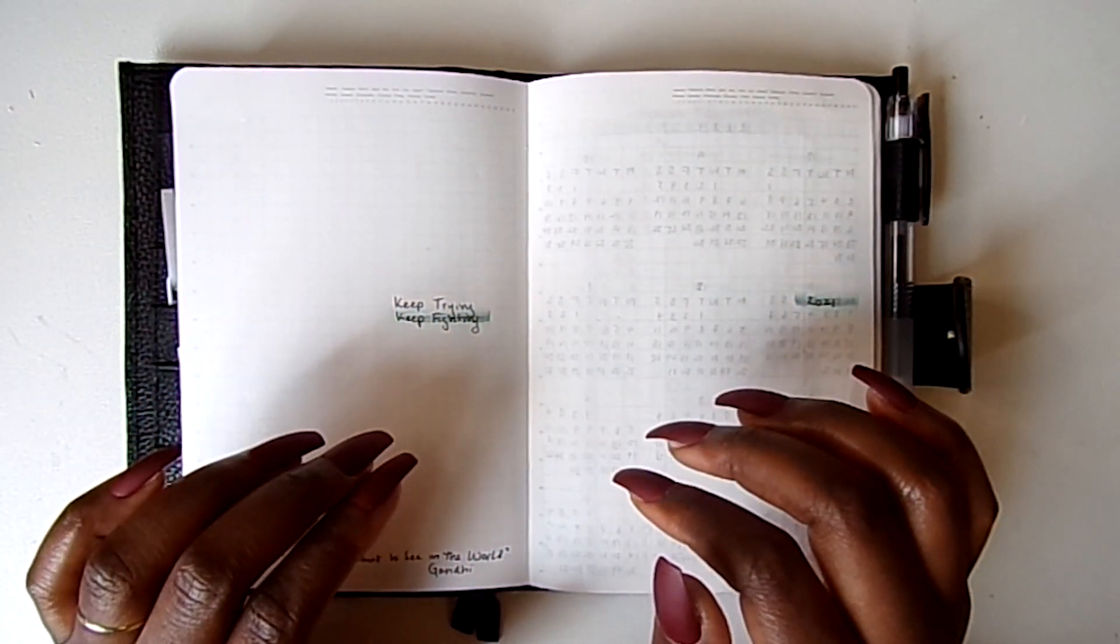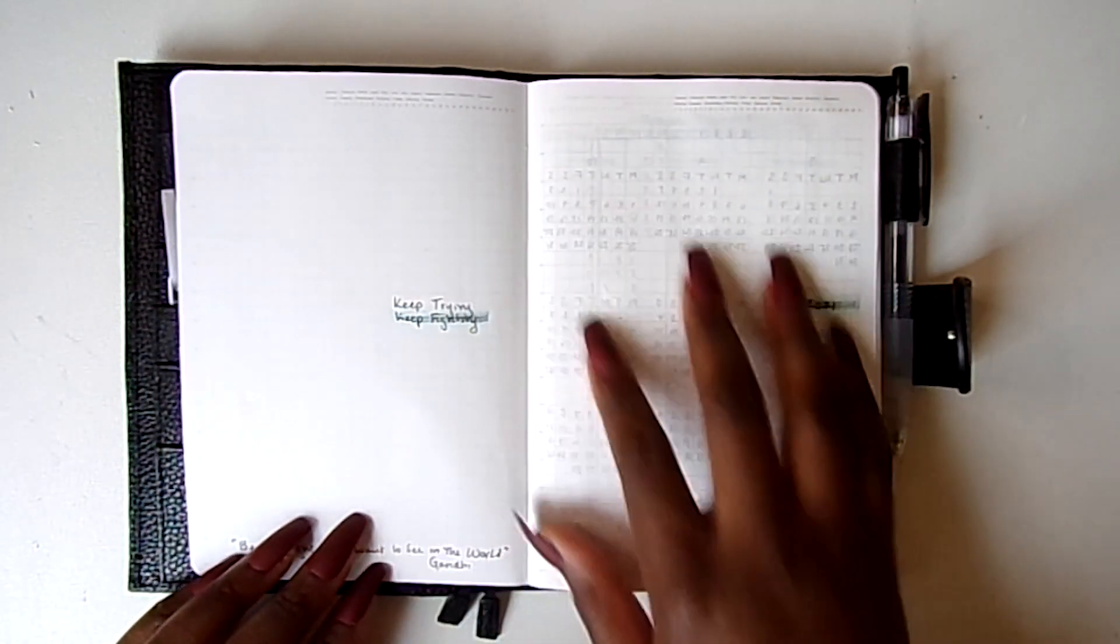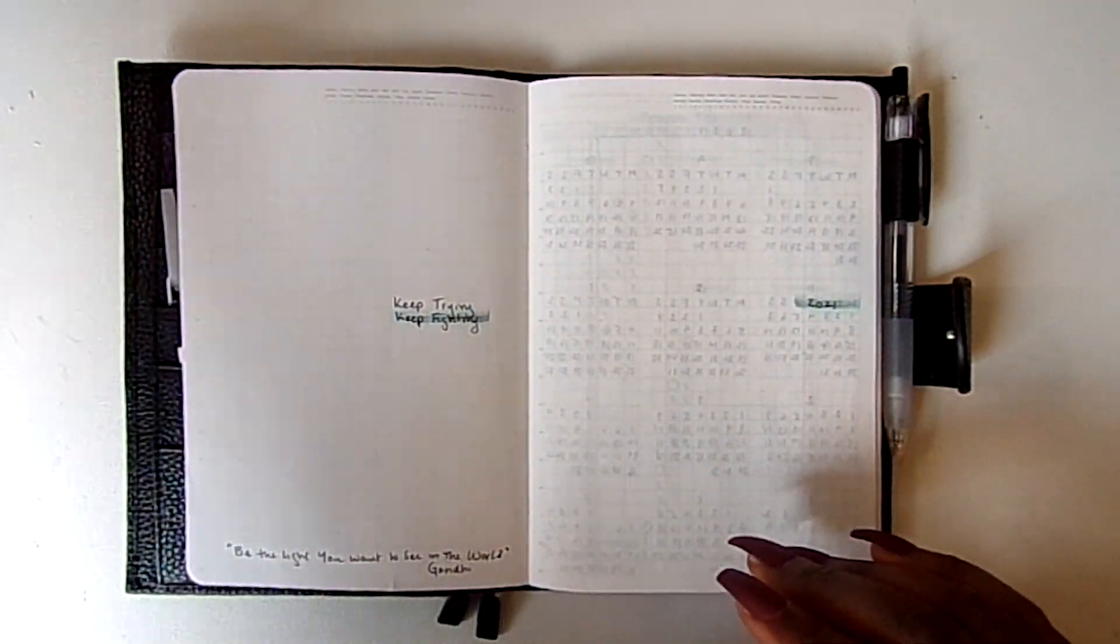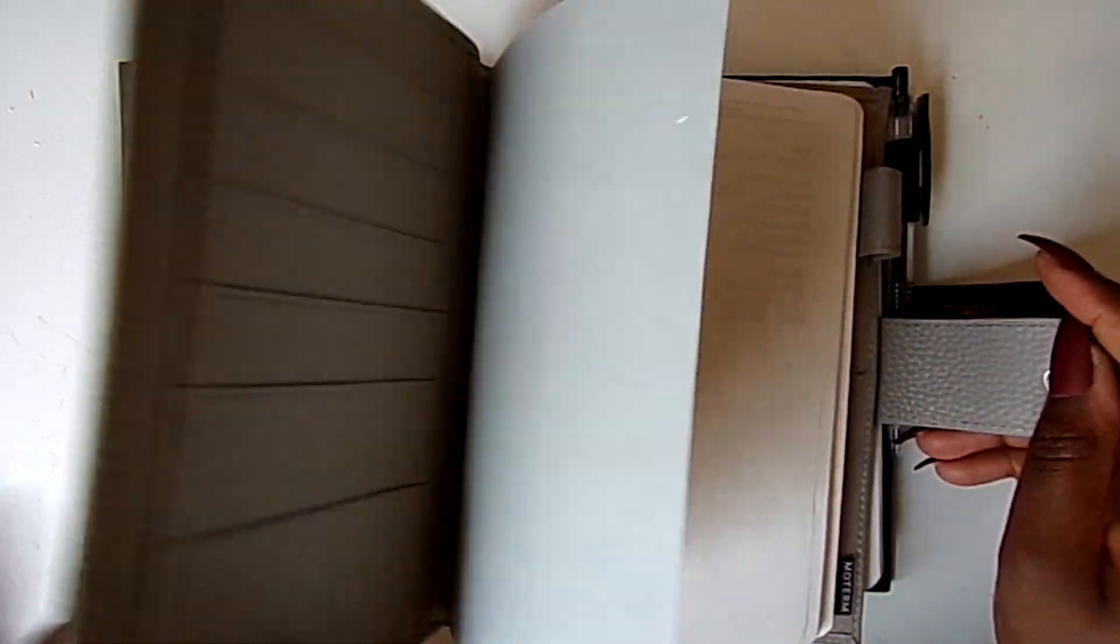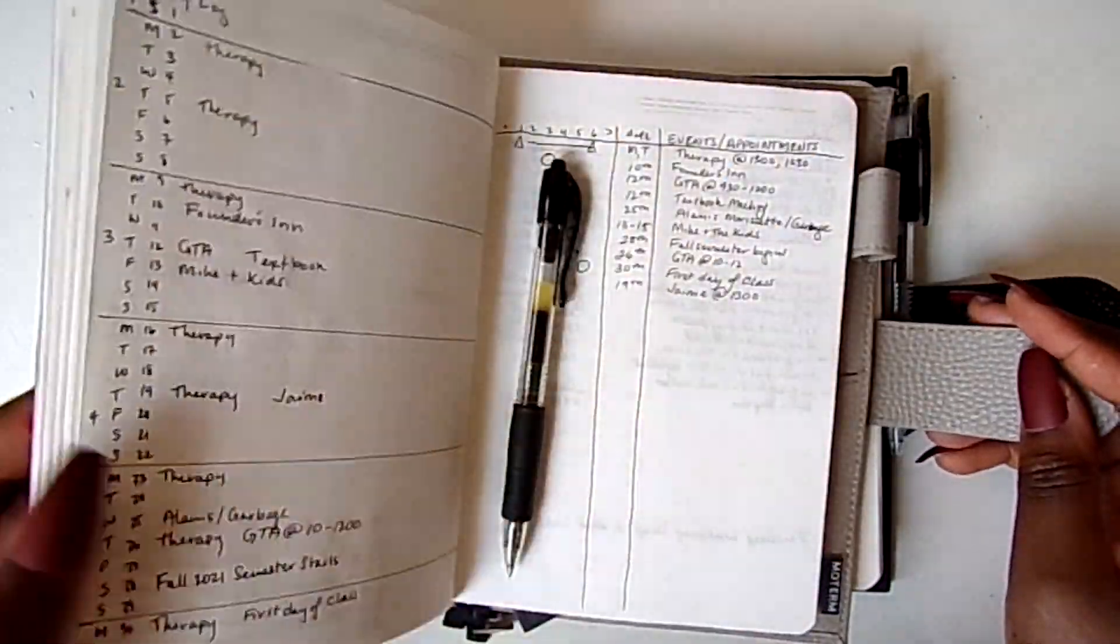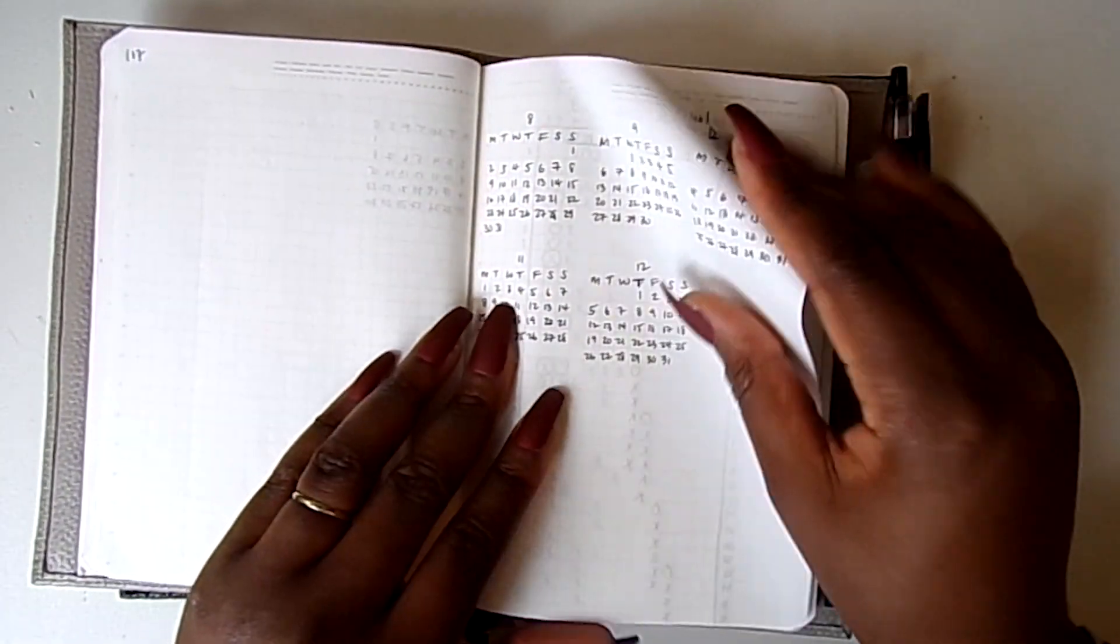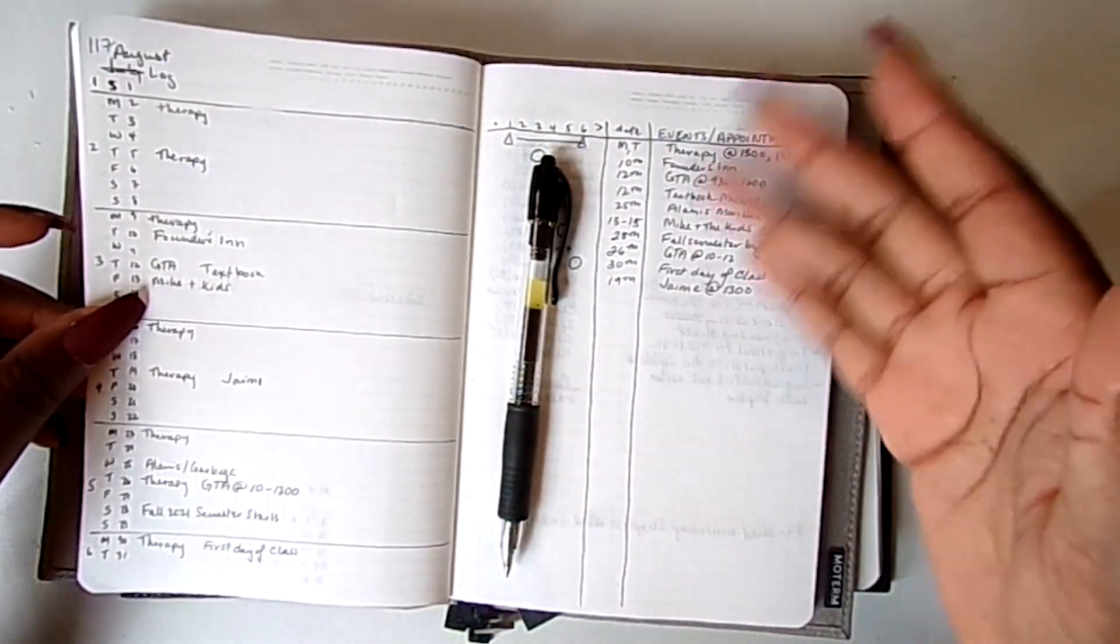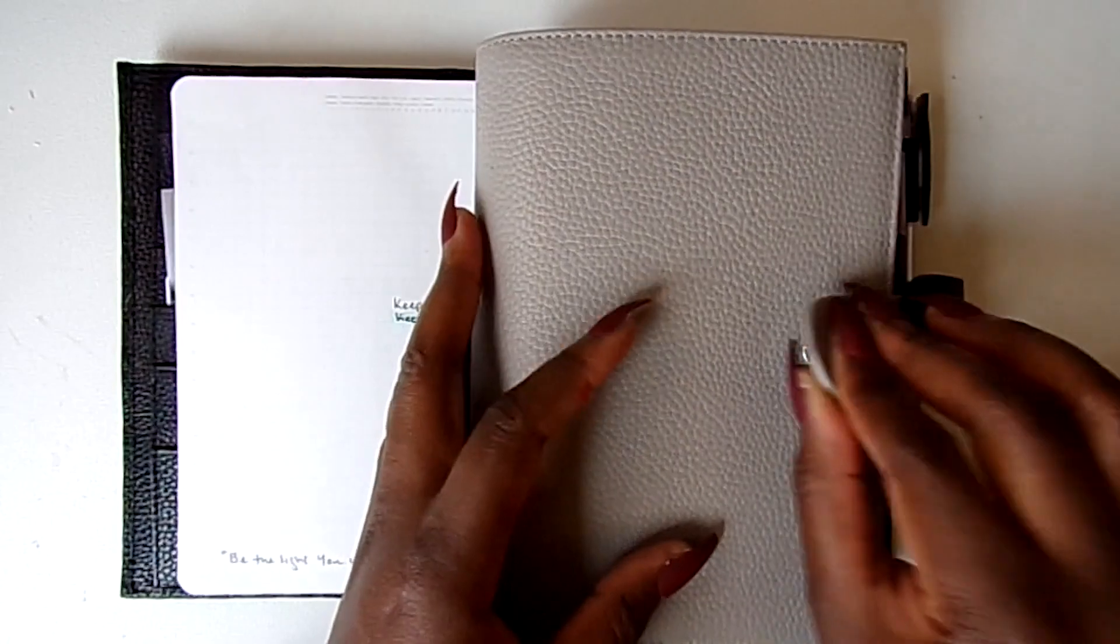So I started practicing. I have another B6 Stalogy, kind of like a commonplace Stalogy where I just write notes for meetings, my Zoom meetings and everything. And so I started practicing in here writing out a calendar and writing out a log and seeing how I liked it, and I liked it.